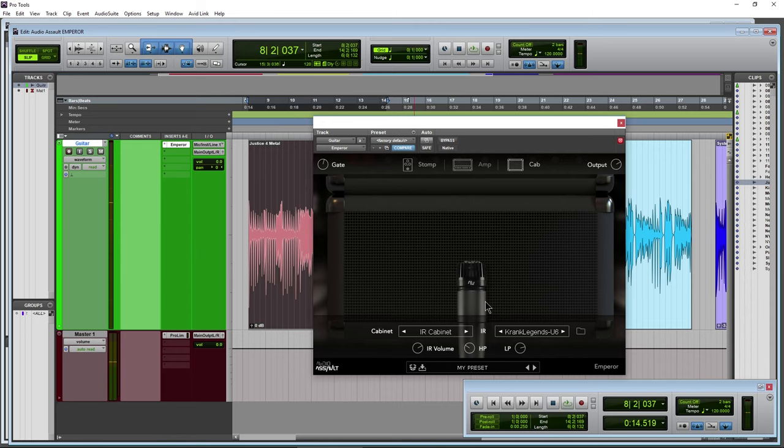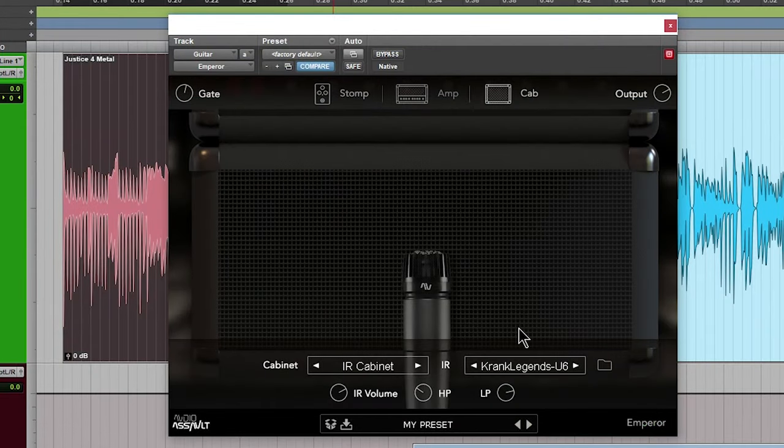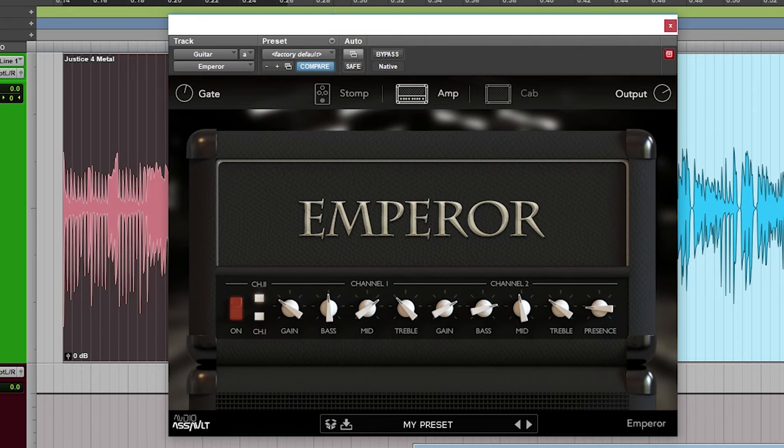So that is how you can use your own impulse responses directly within Emperor here. Maybe I want an SM7, just copy that over here and it will be available directly in here. Alright, cool.